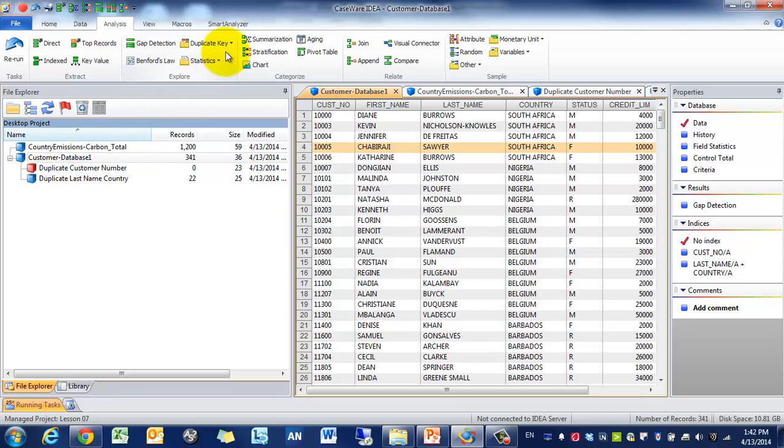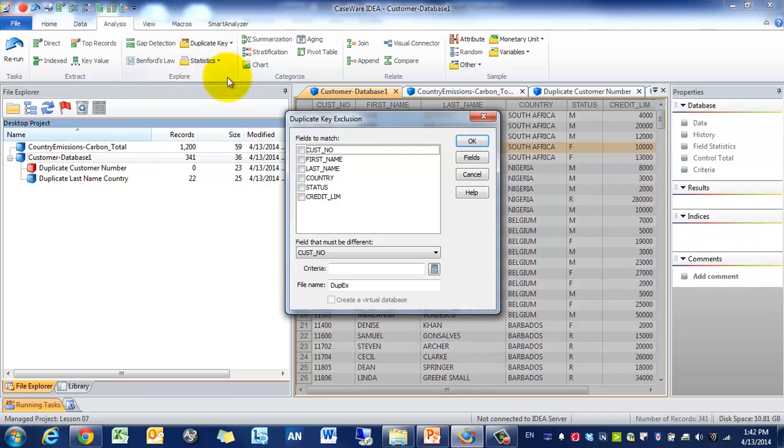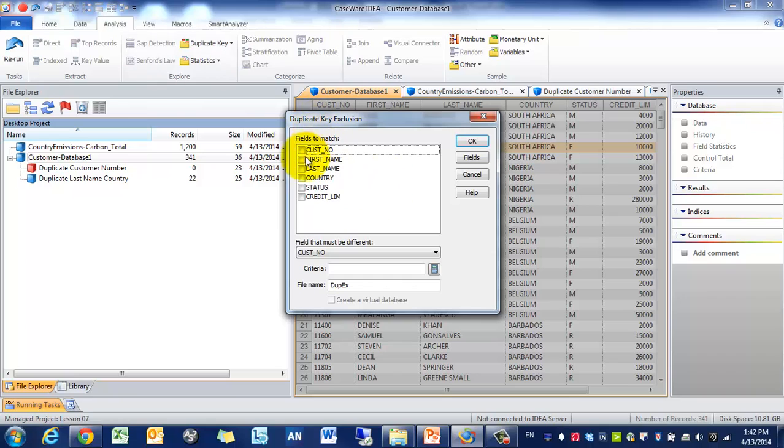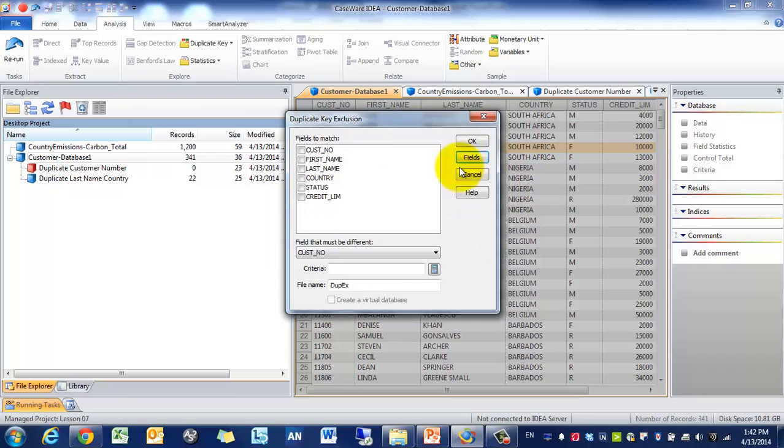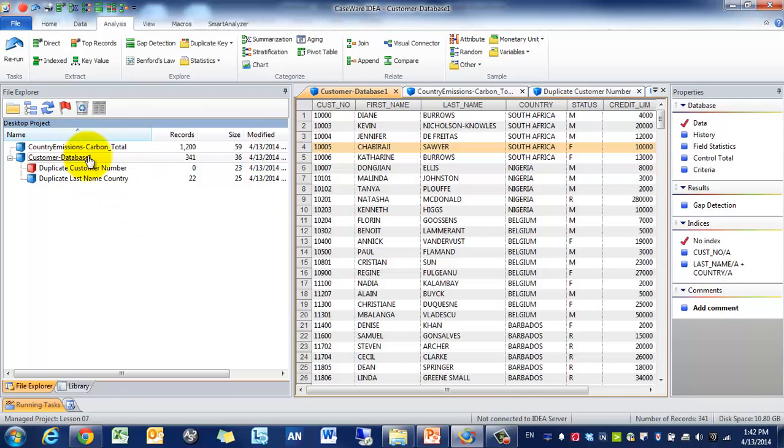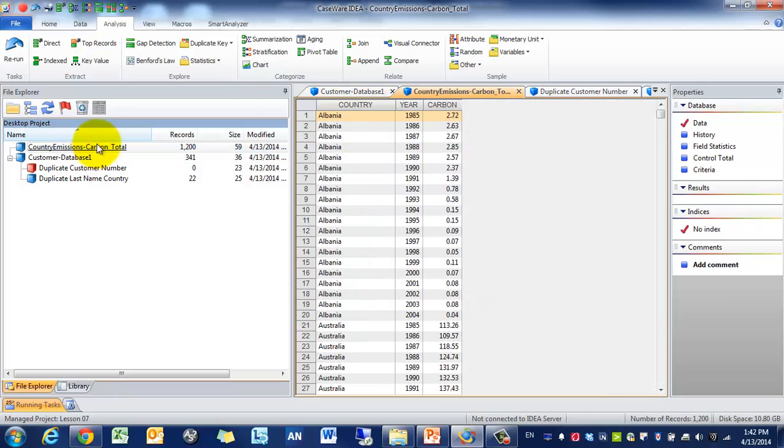The next thing we're going to cover is you can do an exclusion. So very similarly, it runs which records you want, what fields you want to match, where do you want to perform the exclusions. So we're not going to touch that. So we're going to have country mission, and we're going to go for Benford's Law.